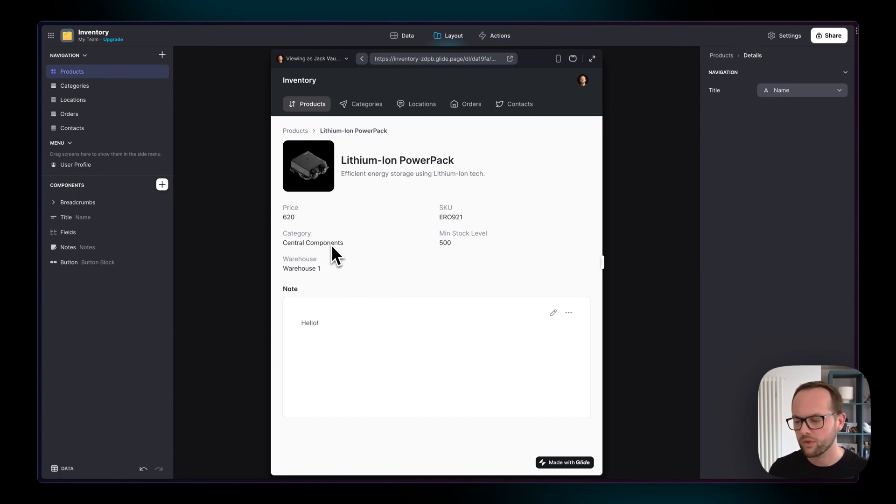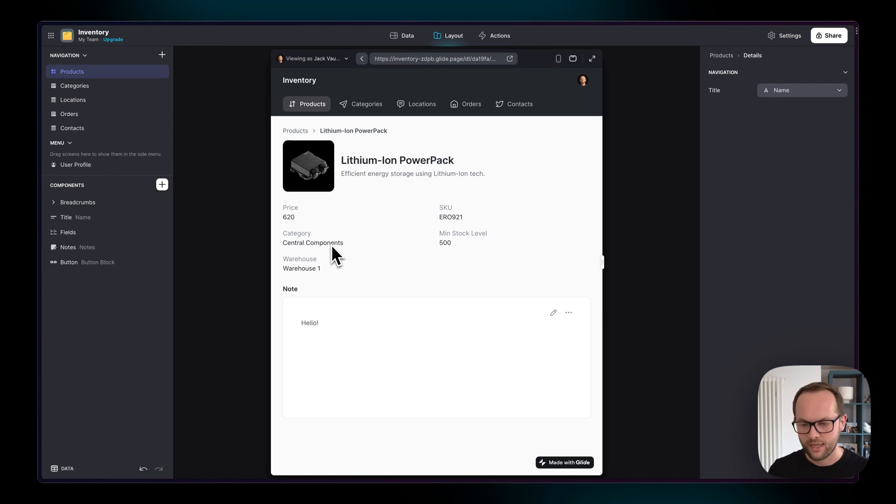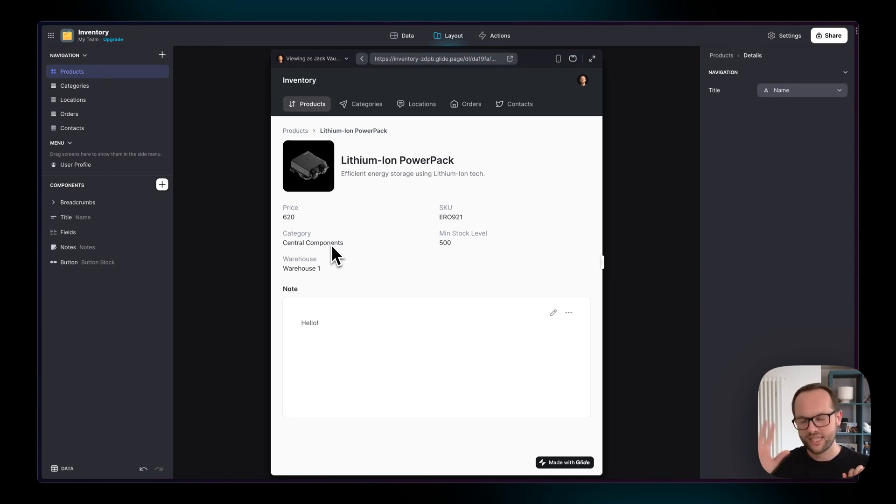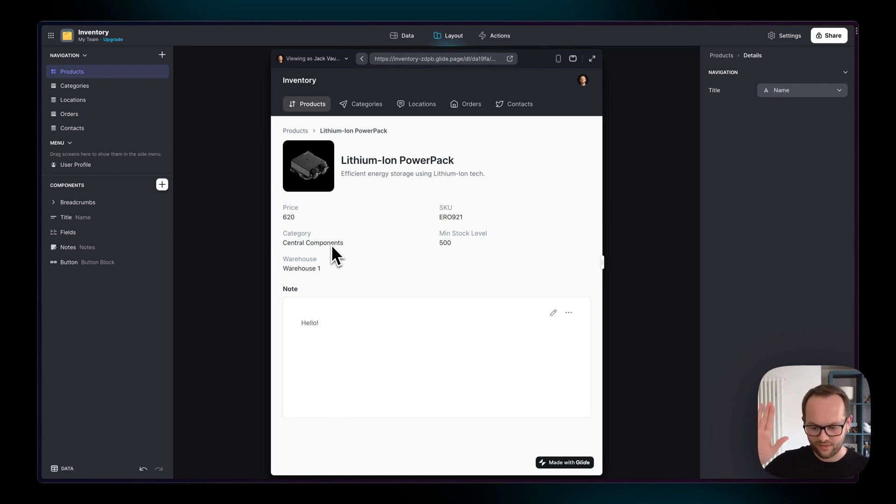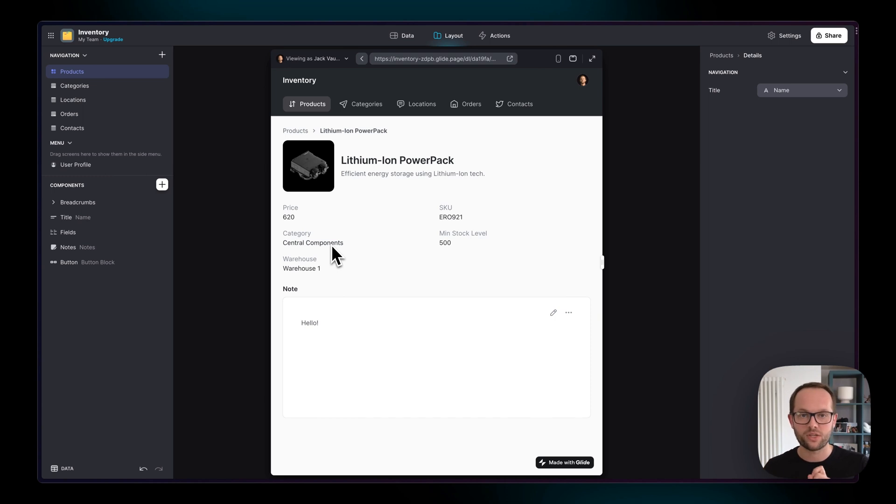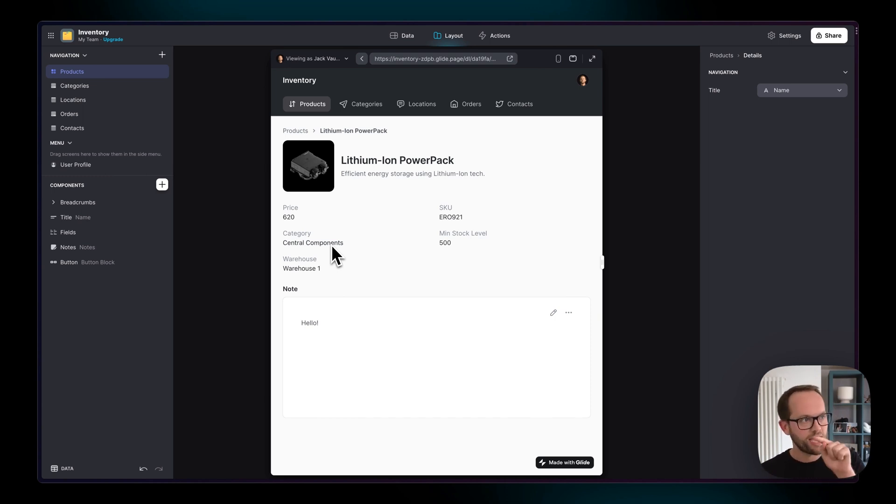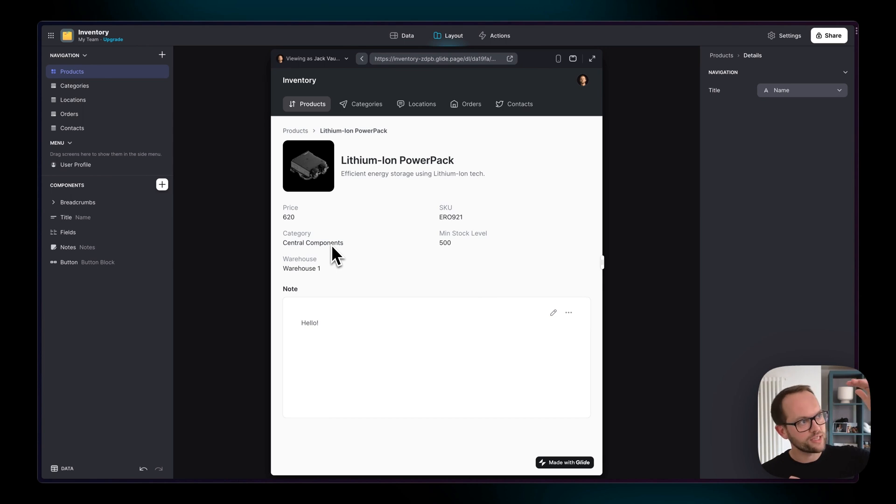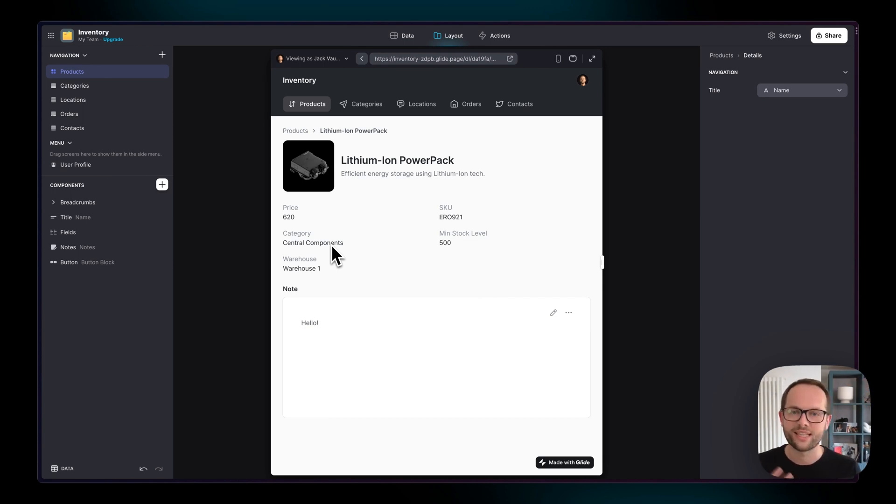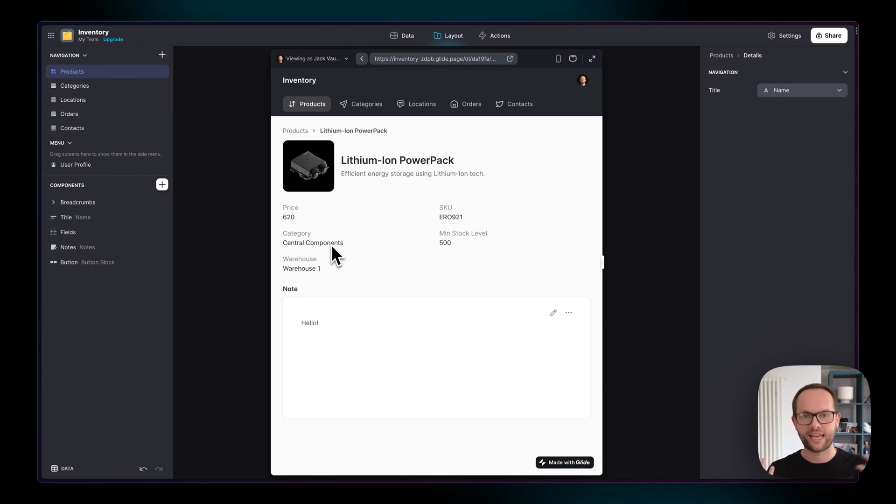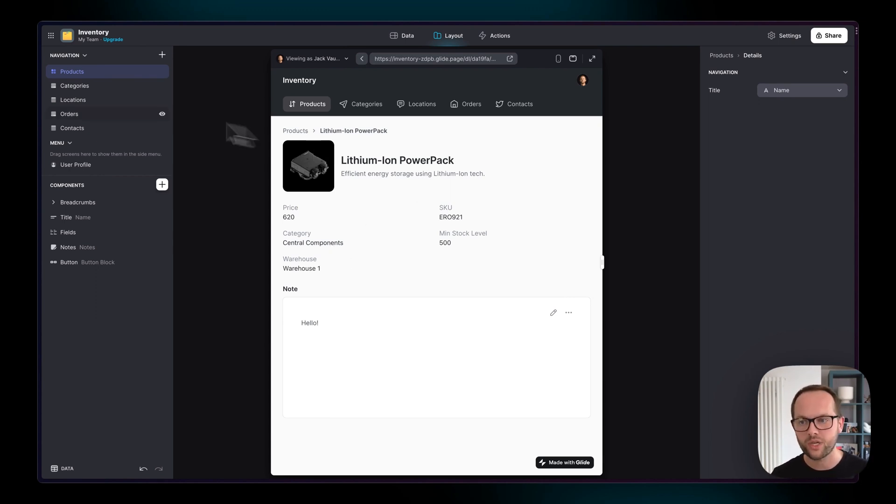Another example might be say you're in an app that has employees and the locations that they work in, or team members and the countries that they live in. You might have a list of team members and you go to a team member's page and it says they live in Argentina and then you click on Argentina and you're in the Argentina page and you see all of the team members that live in Argentina. That's an example of a relation and how that might appear in a user interface.